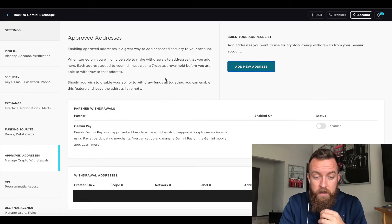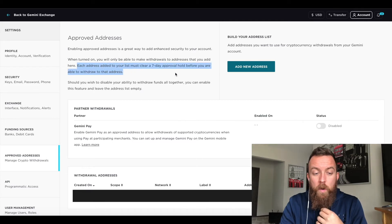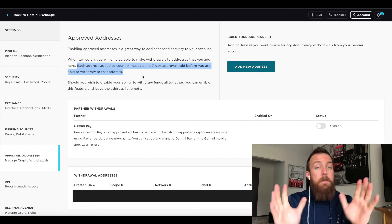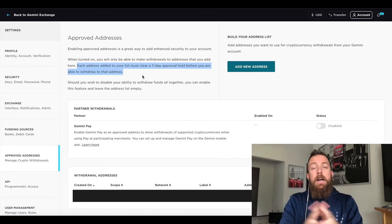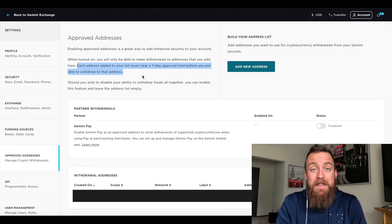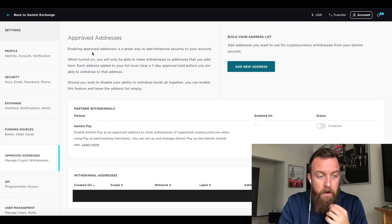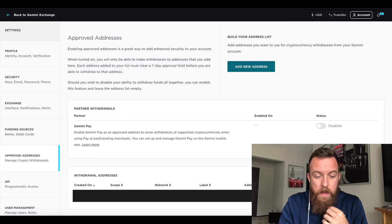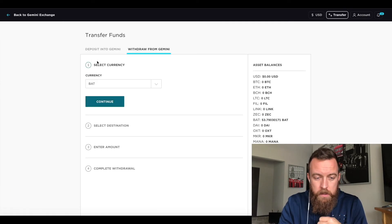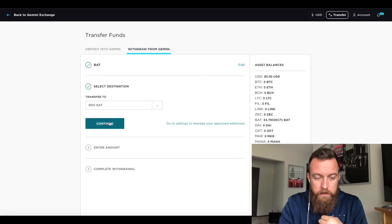Once it does here, each address added to your list must clear a seven day approval hold before you're able to withdraw to that address. So just keep that in mind. It takes about seven business days to get that done. All right. So once you have your address there, if you want, like I have, it makes it a whole lot easier here.